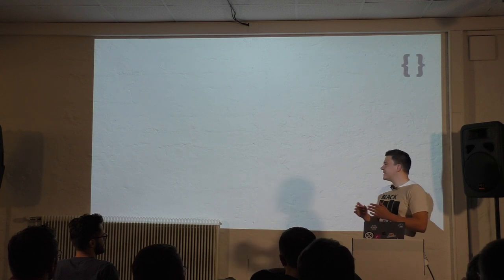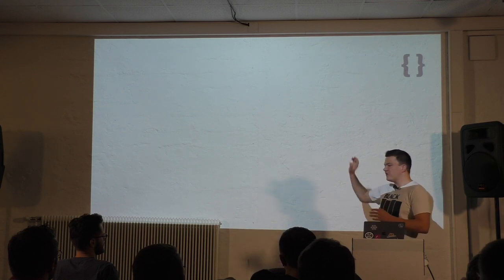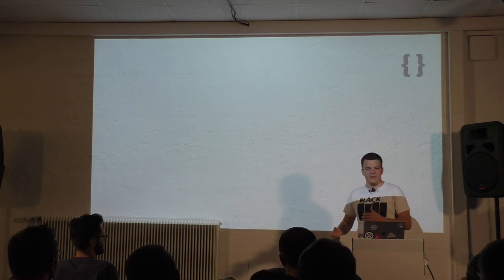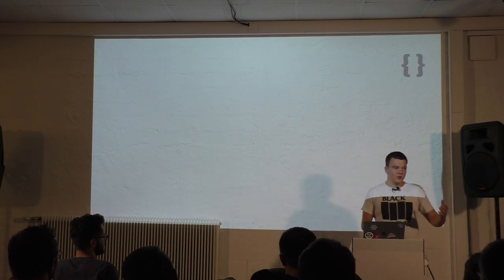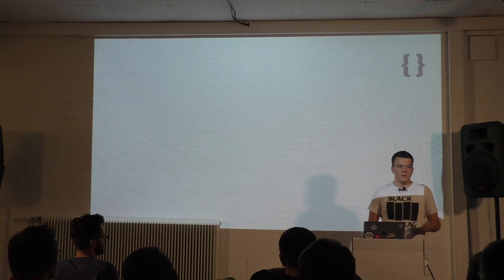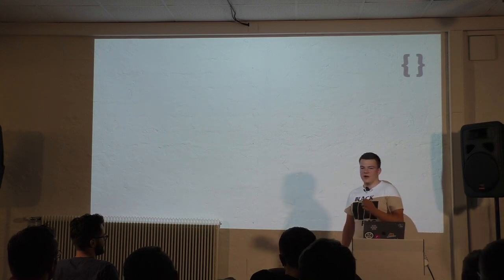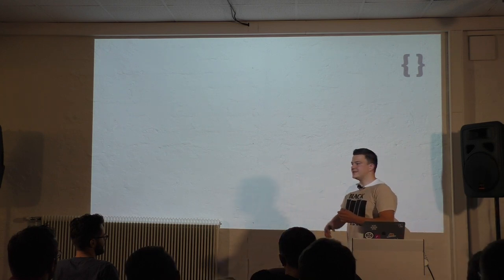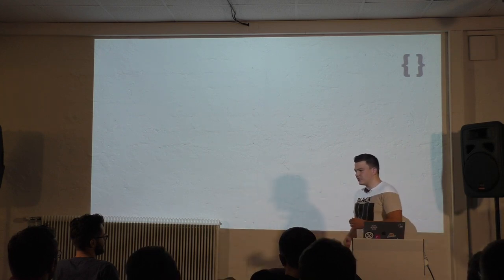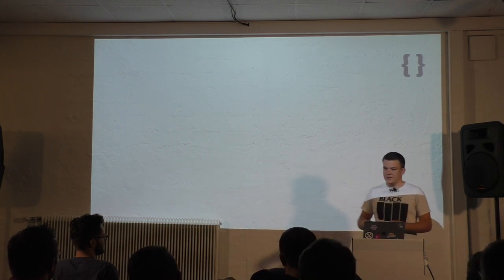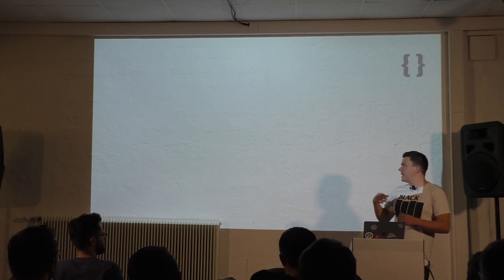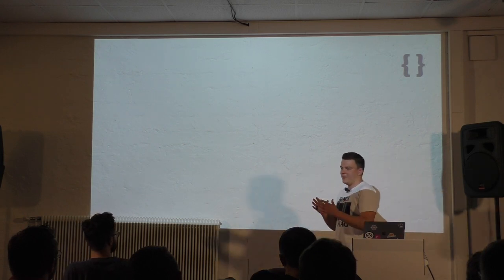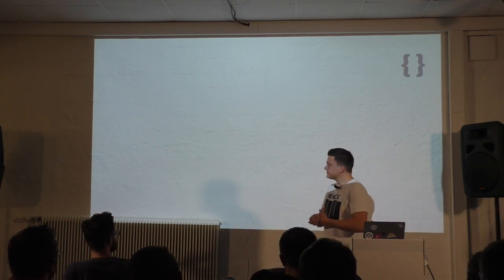If you, let's say, take two of those things I told you today and implement them in your next project and care about them, you are already doing a great job. And if you take two more things for your next project and care about them as well, you are working towards a better web.